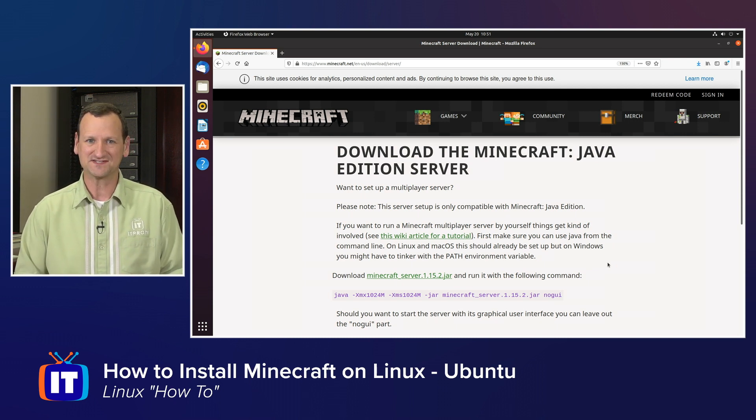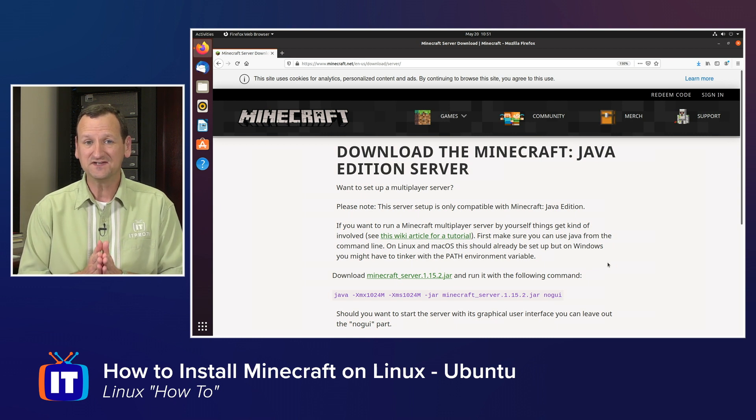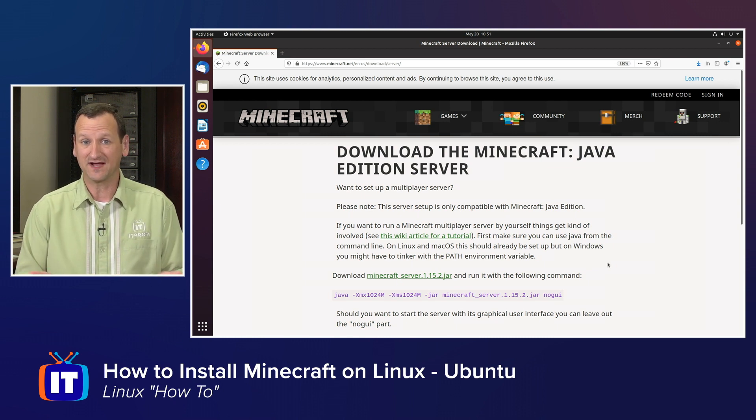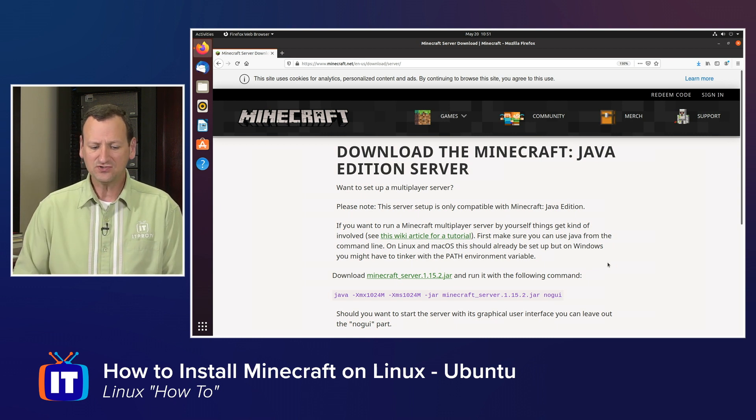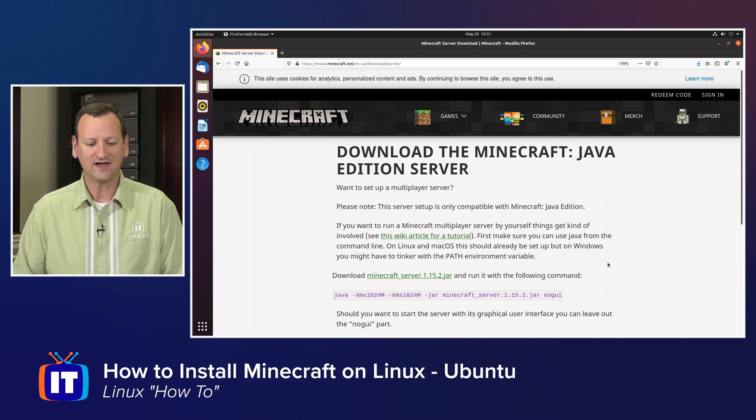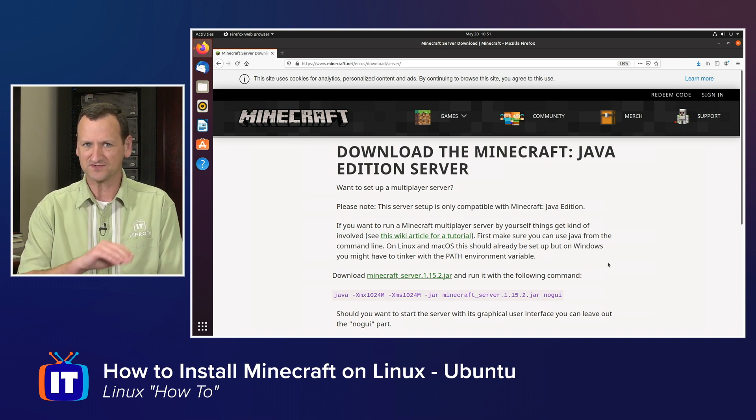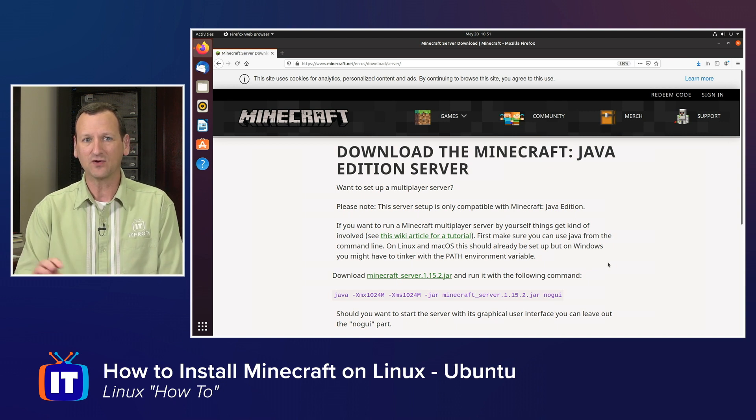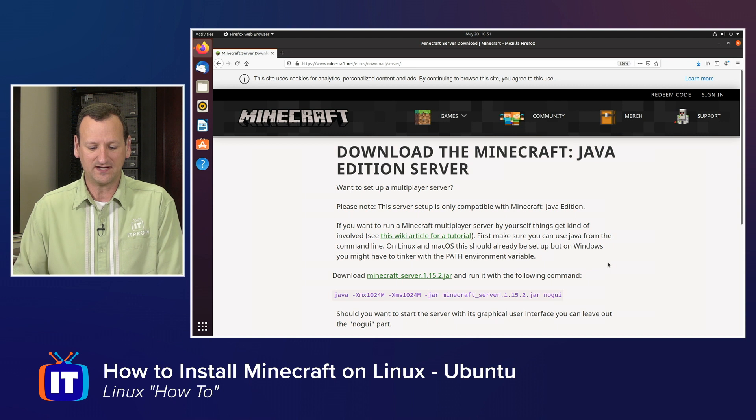Let's walk through the process. The first thing we need to do is download the Minecraft server application, and you can do that right from Minecraft.net. If you just do a Google search for download Minecraft server, you'll be linked right here to this page.